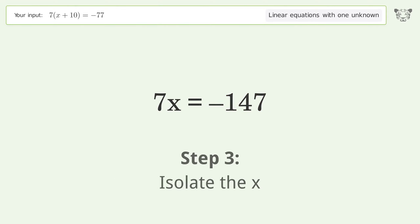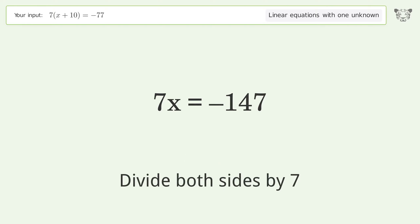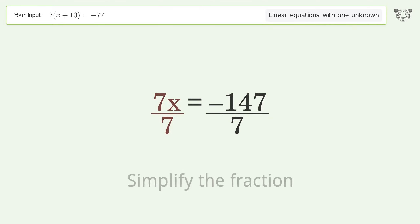Isolate x by dividing both sides by 7. Then simplify the fraction.